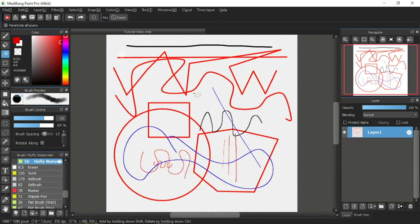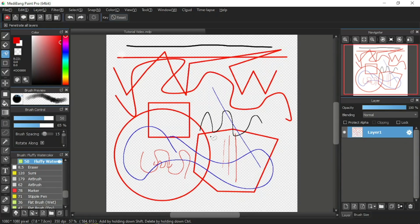In the previous tutorial video I showed you how to save your project. We saved it in MDP format so that it is easier to pick up where we left off. Now for this tutorial video I will explain about the fill tool and a little basic of the layer window, which is how to add a layer.